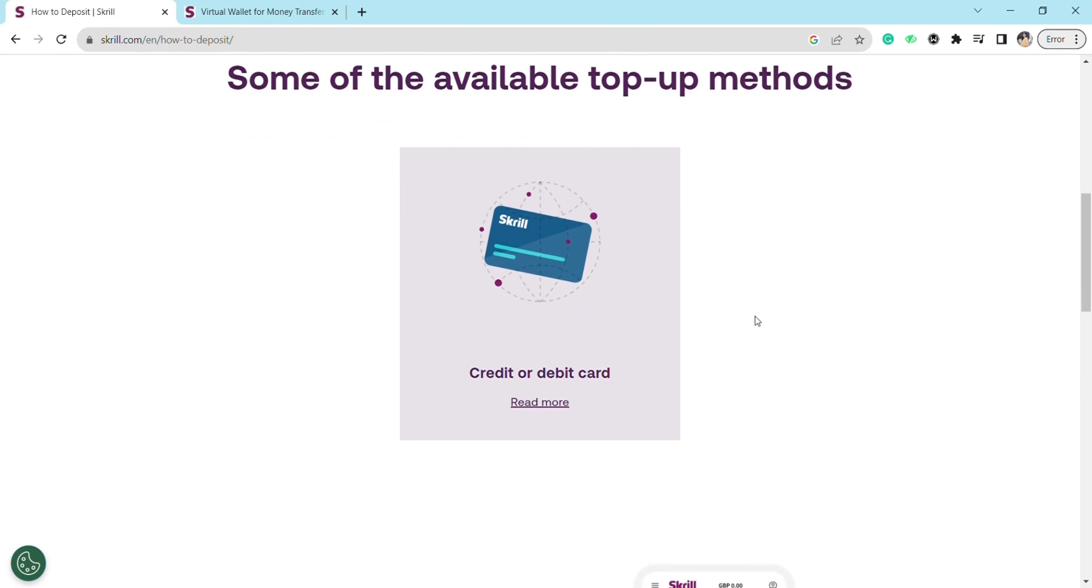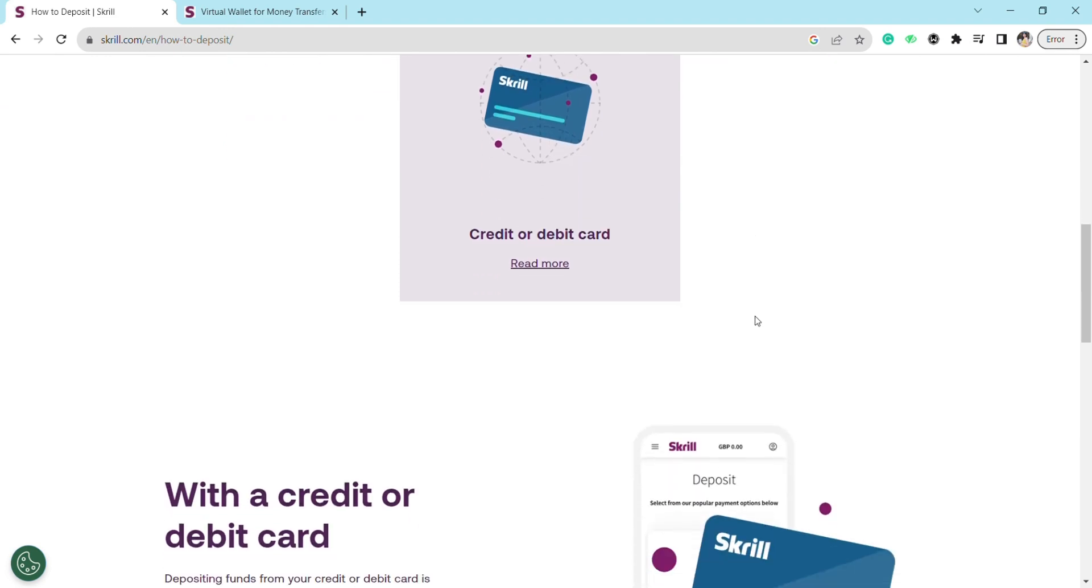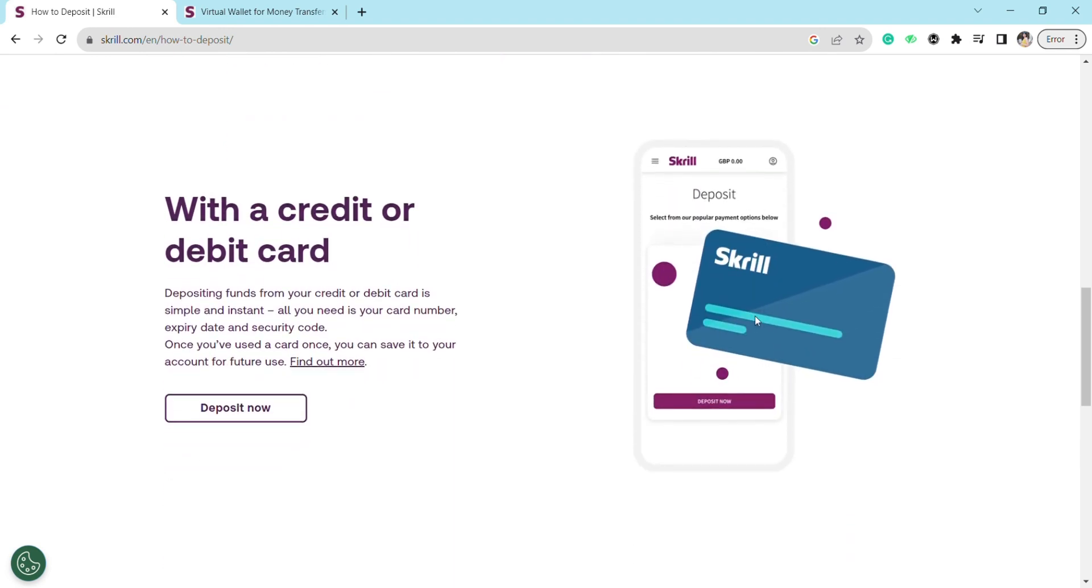In order to use your credit or debit card to deposit funds in your Skrill account, you need to have your card number, expiry date, and security code. Once you add all the details of your debit or credit card to your Skrill account, you just have to follow these steps. First, check that you have enough money in your bank account.